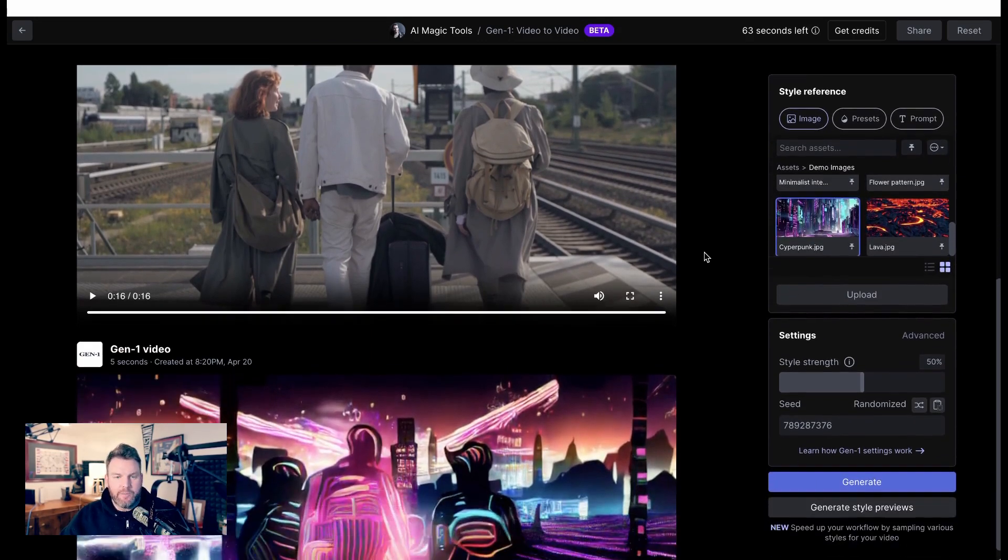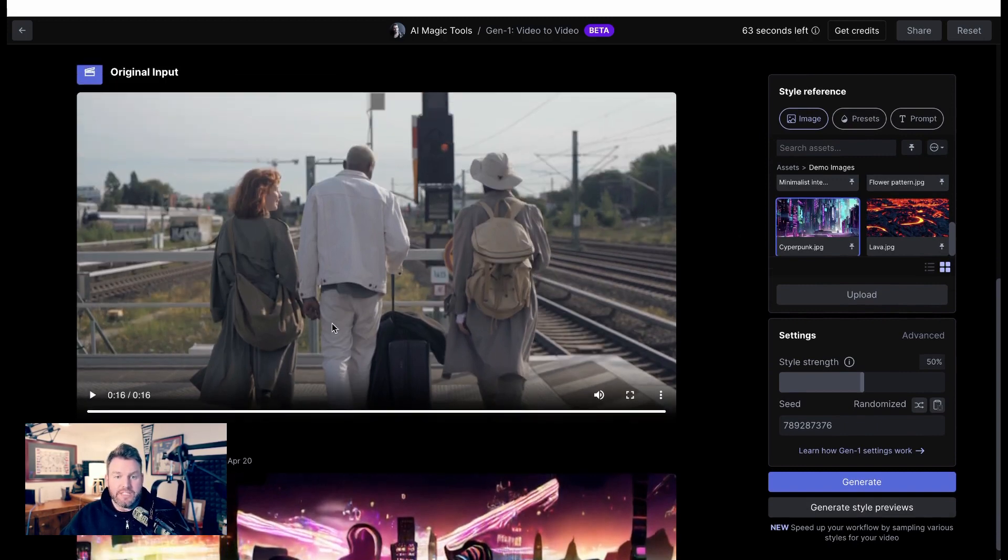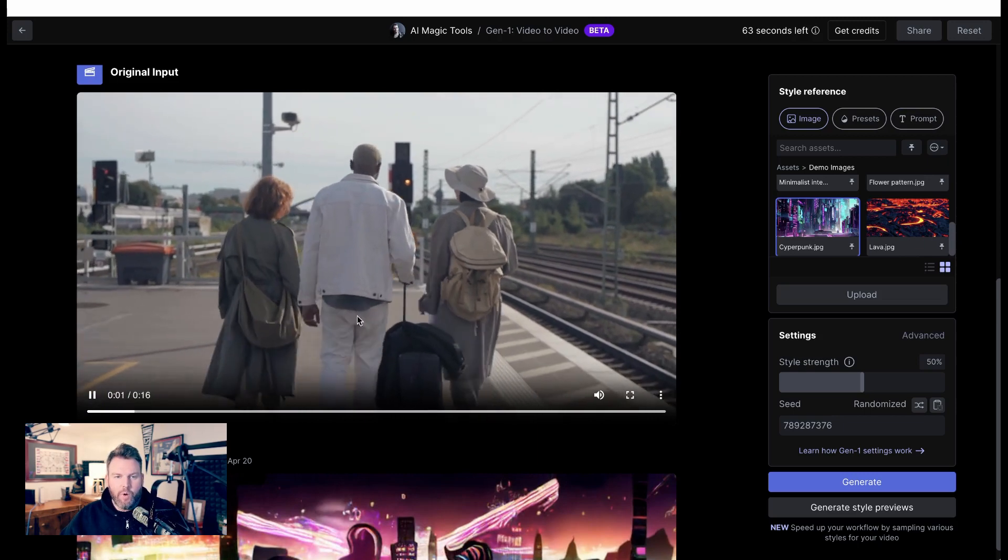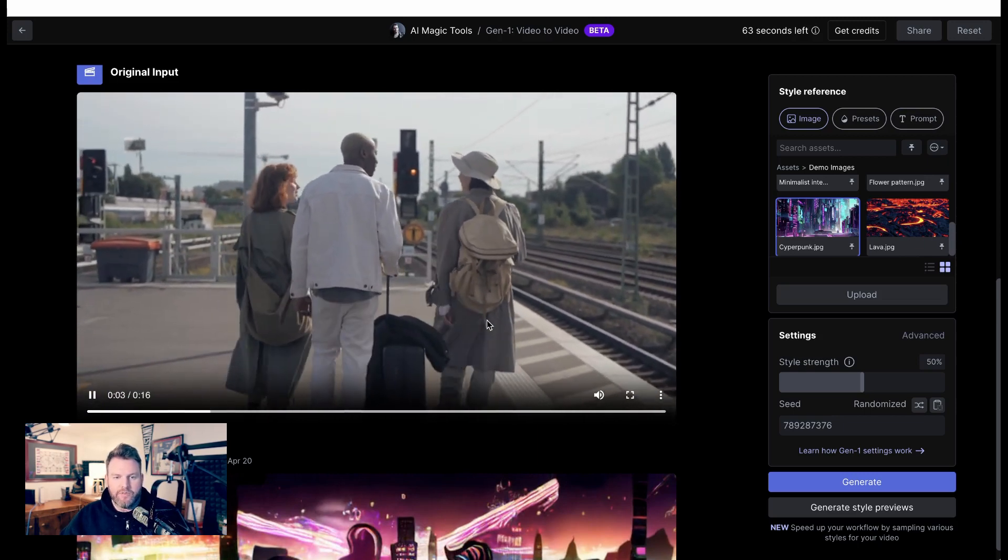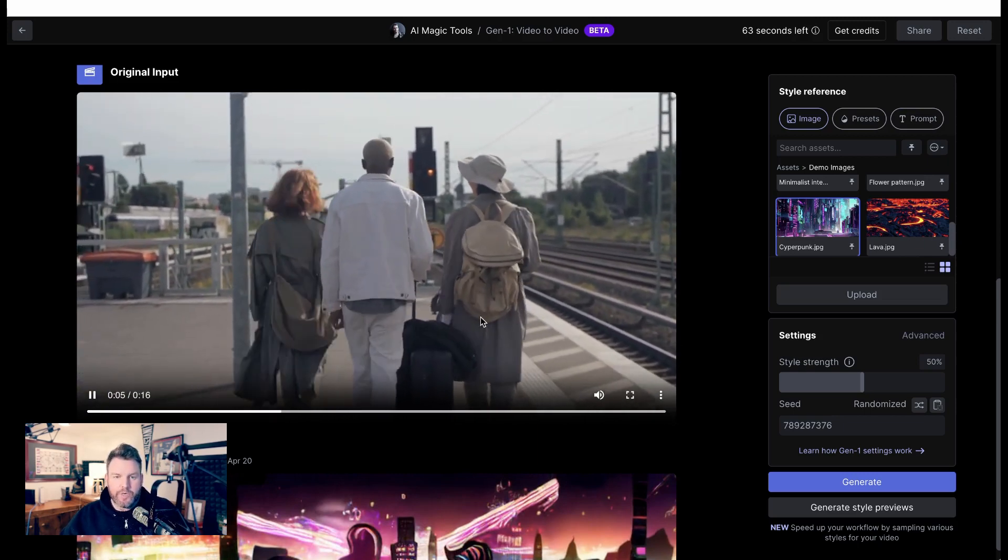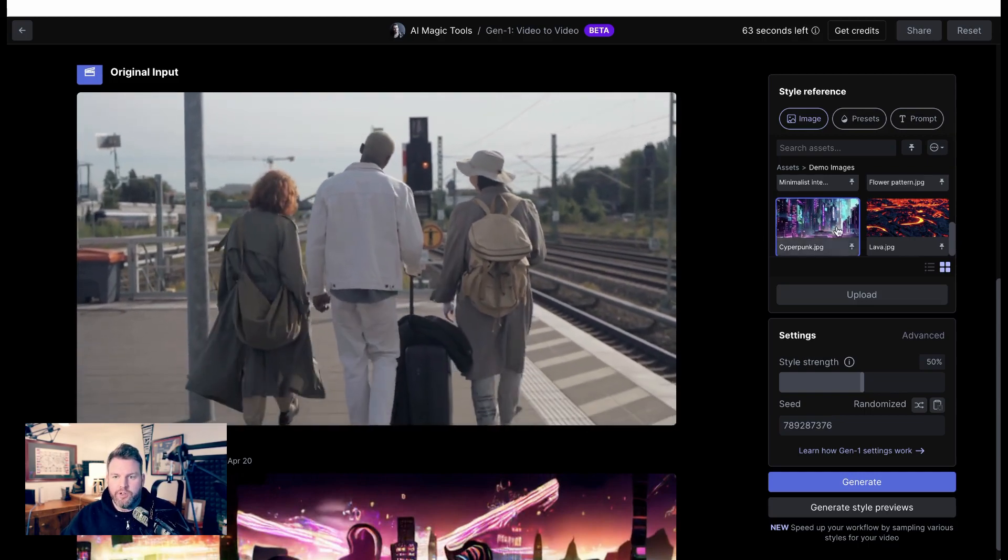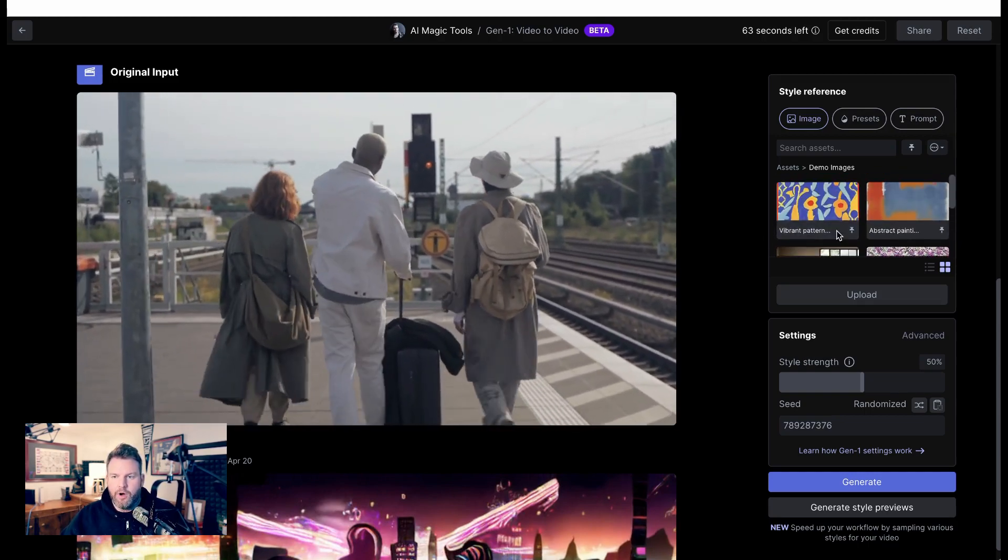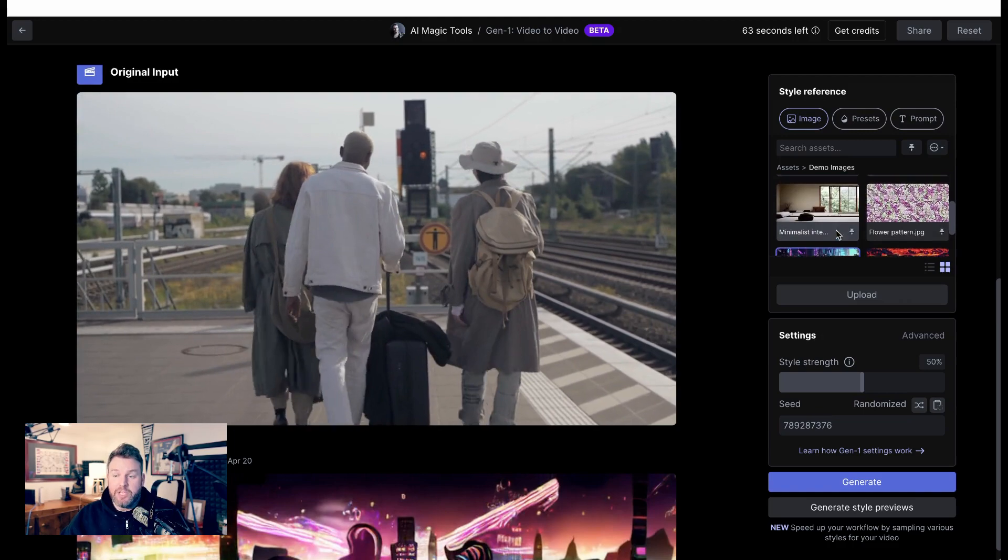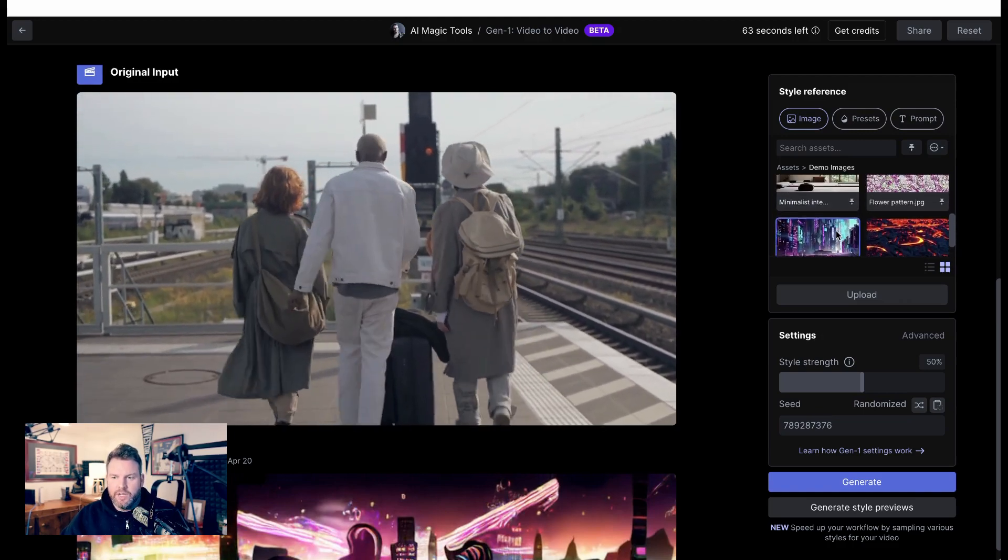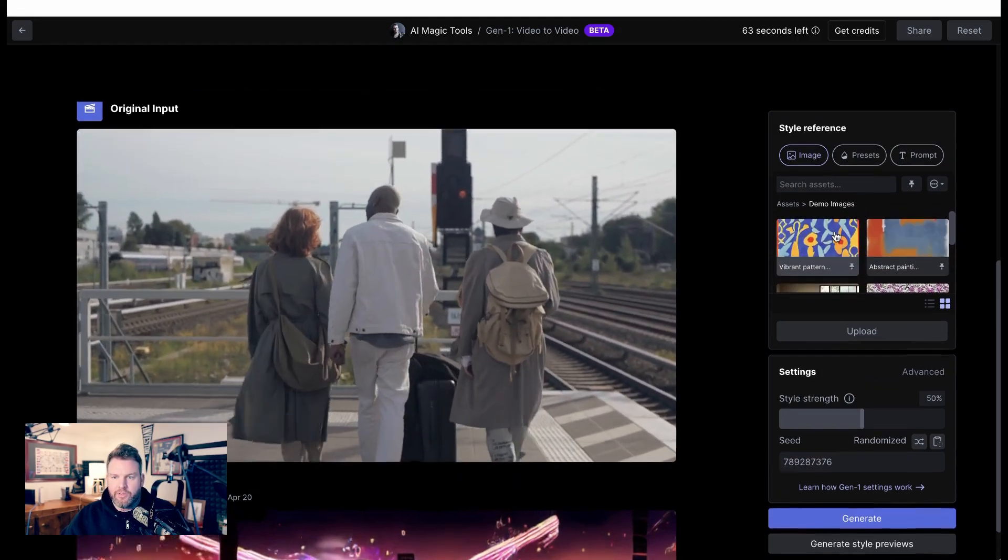This is an example just using Runway's demo assets. So this top video is the original input. It's just a set of people who are kind of walking on a train platform, looking off into the distance. So that's the original video. Now, over here, you can see there's a set of demo images that can be used to modify this video. There's lava, there's a flower pattern, there's a vibrant pattern that's almost kind of hippie-ish.